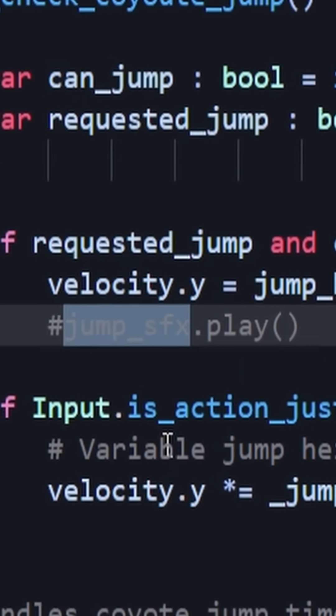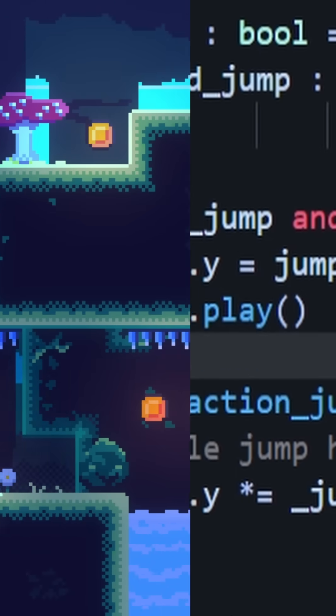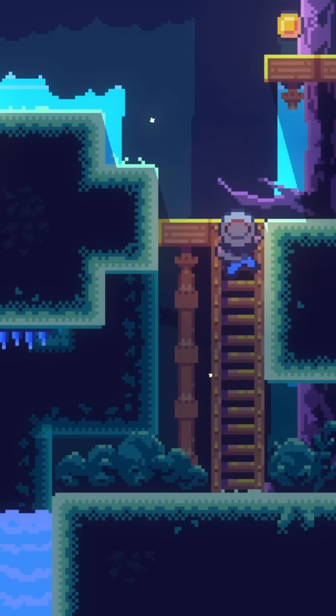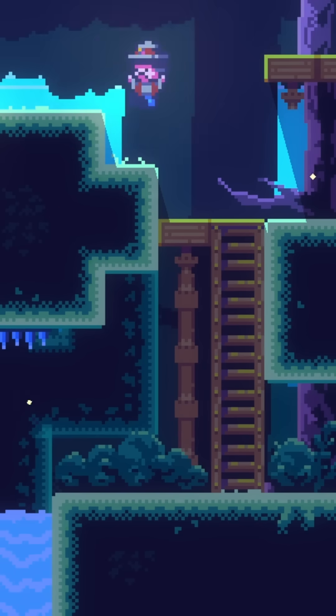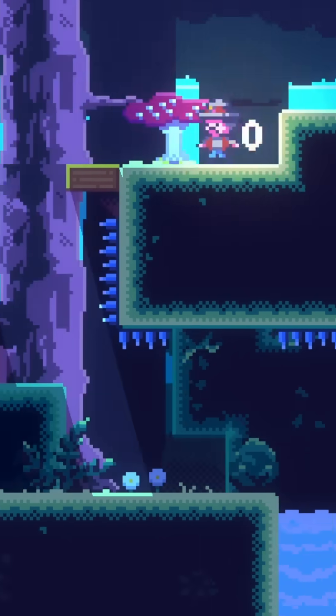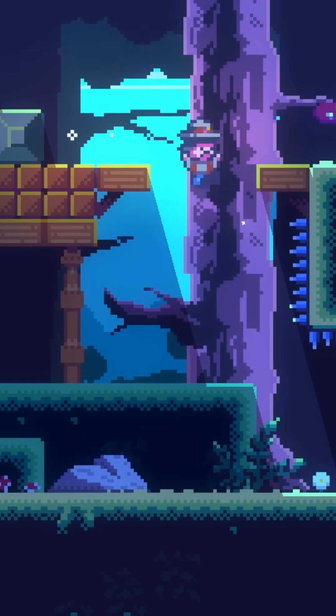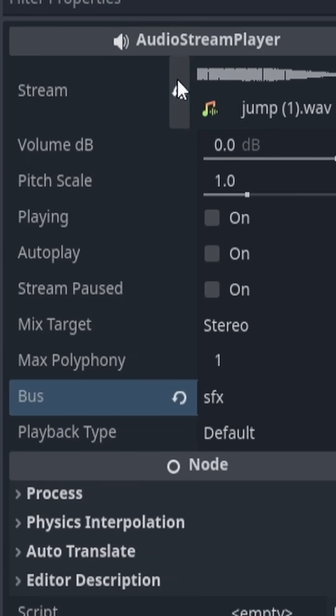In our jump logic, you need to just use the Audio Stream Player and use the .play function. And now it's working. But if you notice, every time I jump, it sounds the exact same. So let's fix that, because it gets a little annoying after a while.